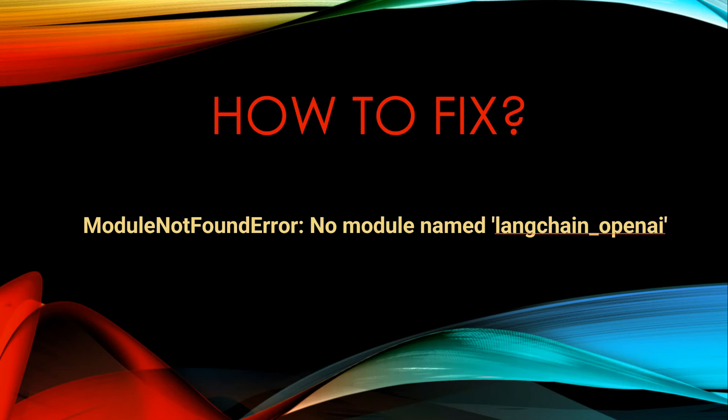Hello everyone, let's talk about another breaking change related to LangChain. So if you are using langchain_openai, then you must have incurred this error which is saying module not found.